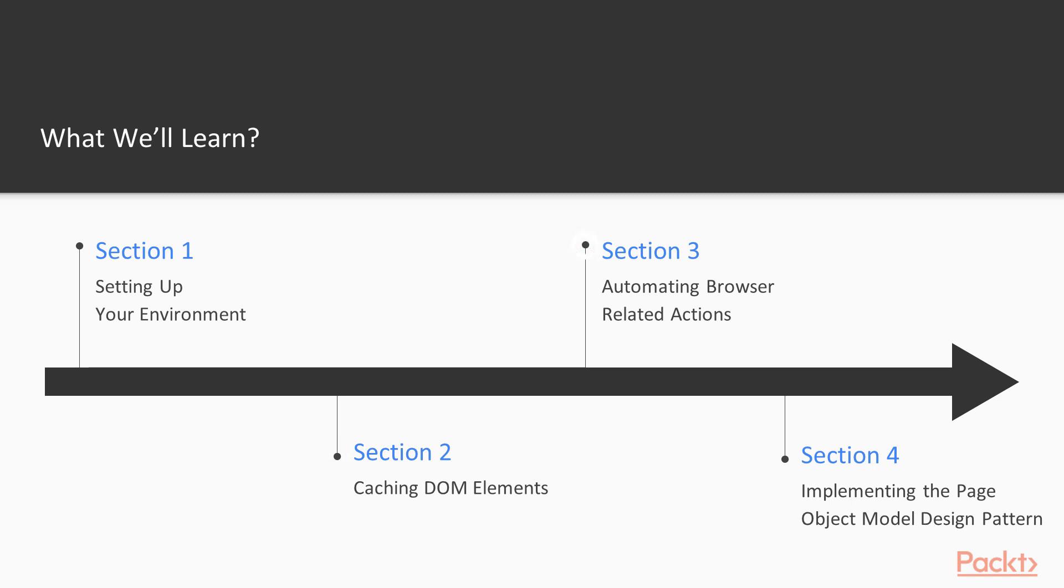Then in section 3 we will automate browser related actions. For example, we will see how to fill in the form, catch one cell in a table, how to close alerts in a browser and many more.